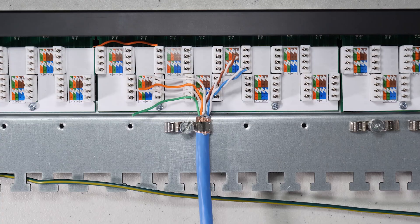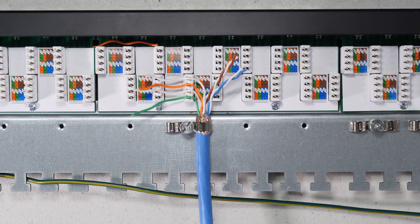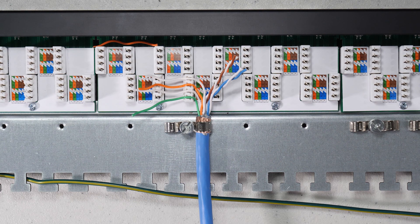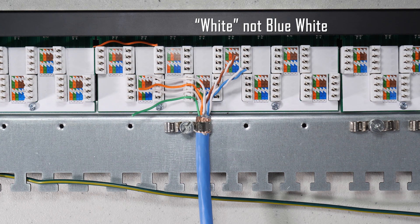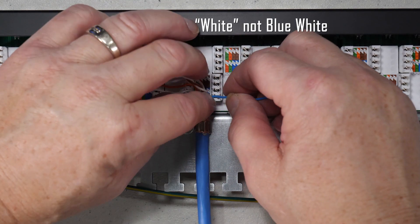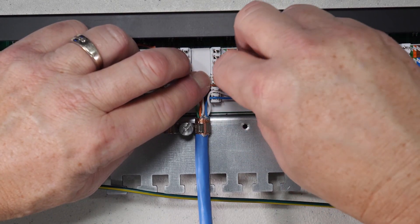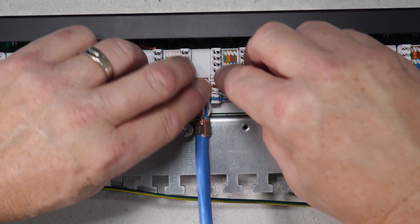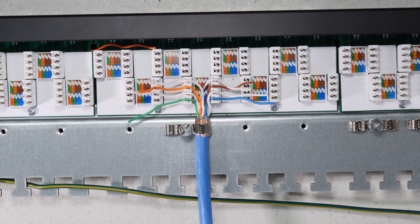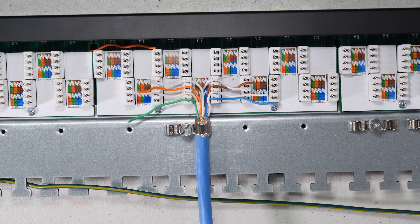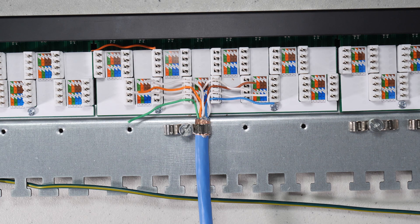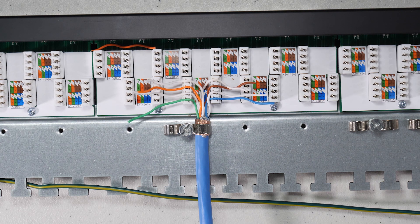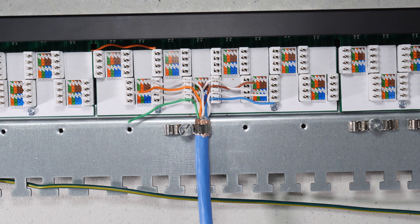On the other side, we're going to do, for the B configuration, we're going to do blue, blue-white. So let's do the blue first. So there we have it. We've actually just temporarily inserted these. And now we're ready to actually punch these down.